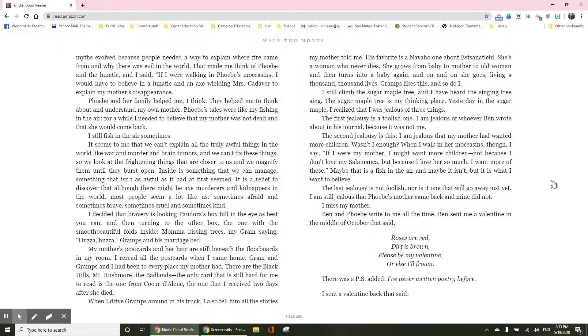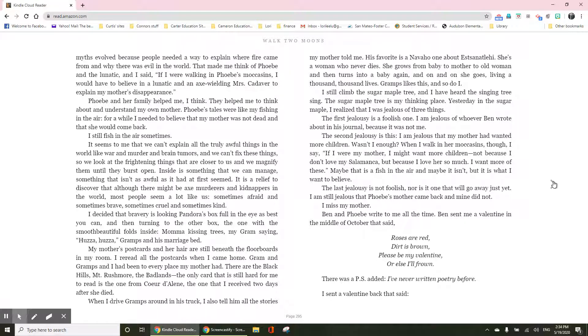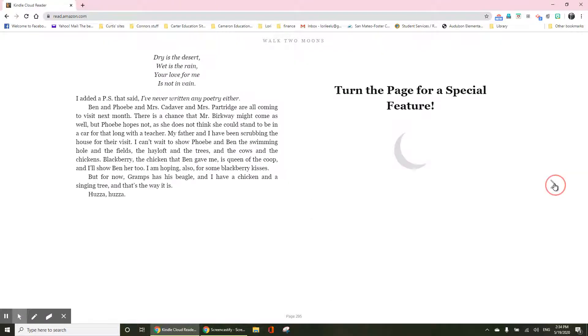Ben and Phoebe write to me all the time. Ben sent me a valentine in the middle of October that said, roses are red, dirt is brown. Please be my valentine, or else I'll frown. There was a PS added, I'd never written poetry before. I sent a valentine back that said,